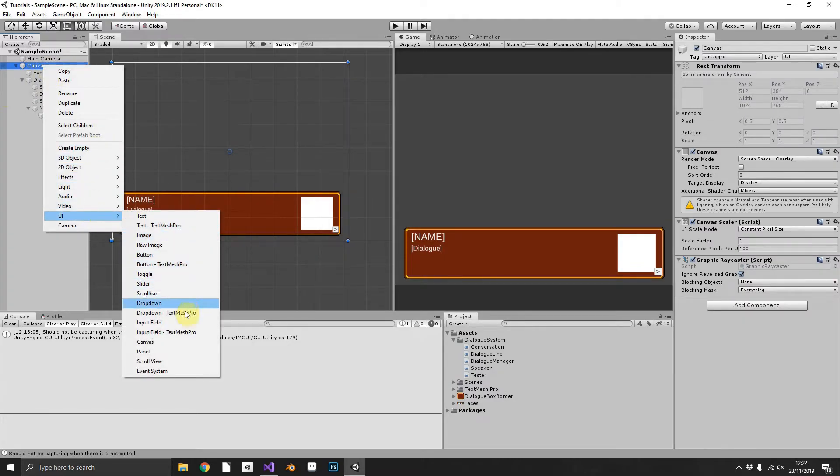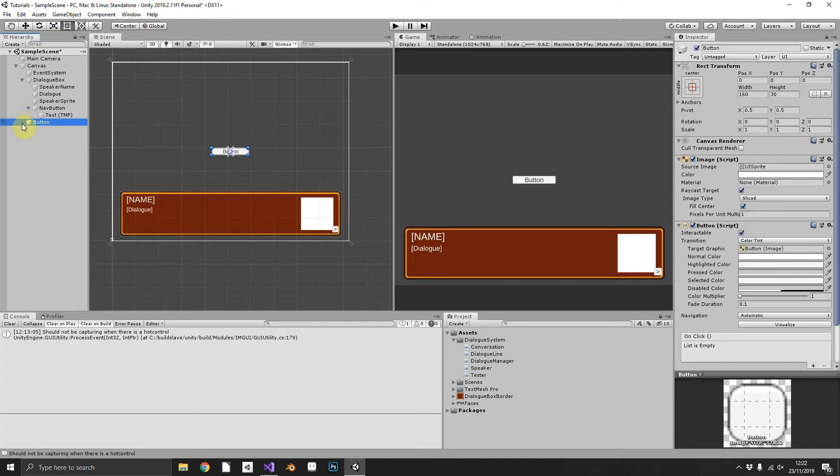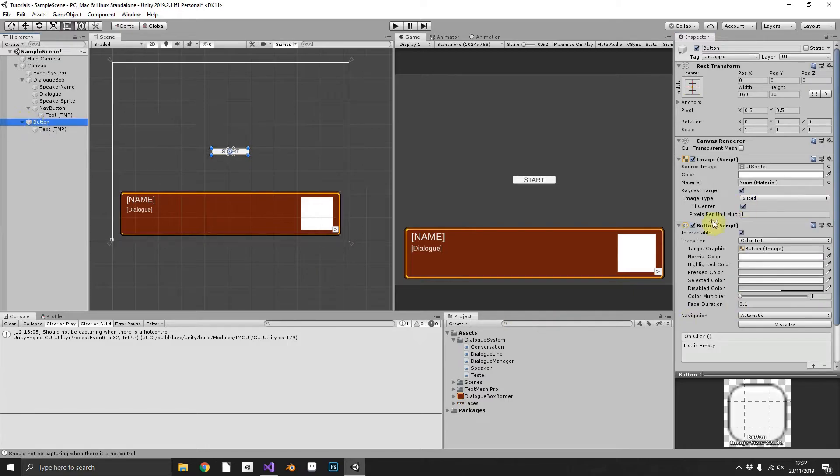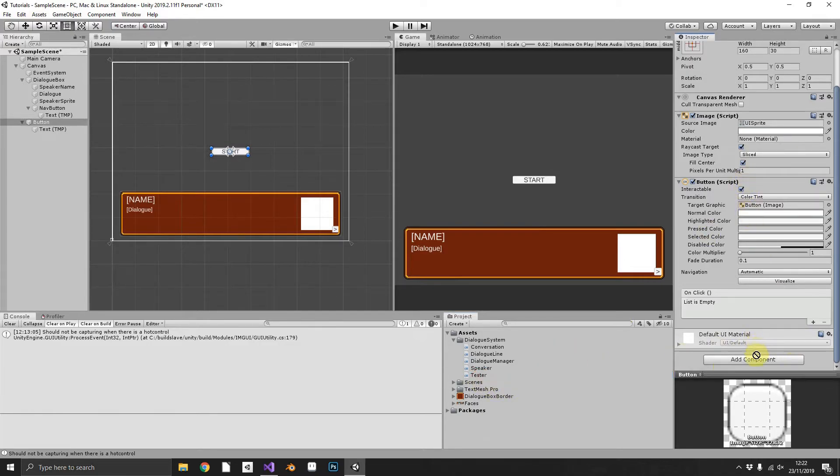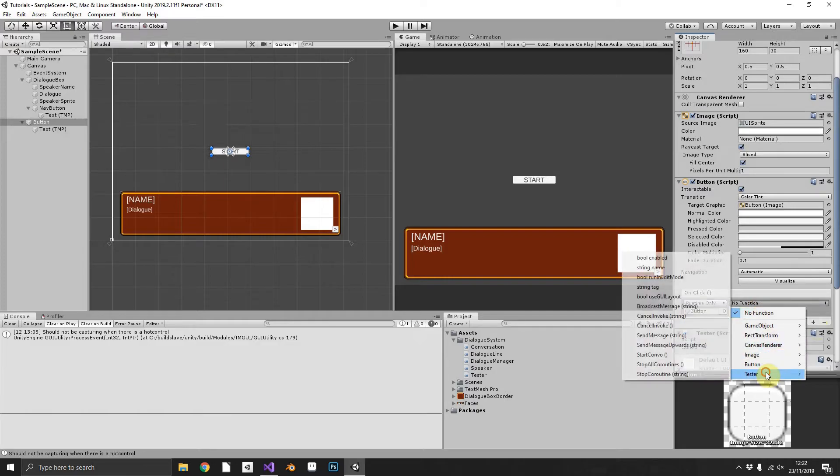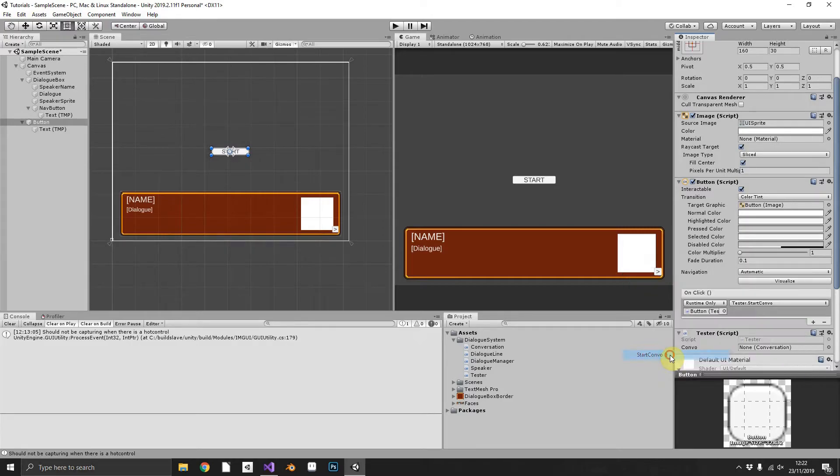We'll create just a simple button to run our test, just call it start. We'll assign the tester script to the button, hook it up and make sure that when we run the onClick event, i.e. when we press the start button, run StartConversation.